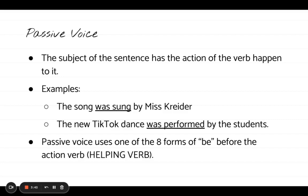The second example is the same thing: 'The new TikTok dance was performed by the students.' If I cross out 'by the students,' I'm left with 'the new TikTok dance was performed' — a TikTok dance can't actually perform itself. To reword this from passive voice, where the direct object is acting as the subject, into active voice, I would say 'The students performed the new TikTok dance.' It's important to note that passive voice most likely involves a verb phrase that starts with one of the eight forms of 'be' before the action verb — a helping verb before the action verb — though not everything using the eight forms of 'be' is in passive voice.